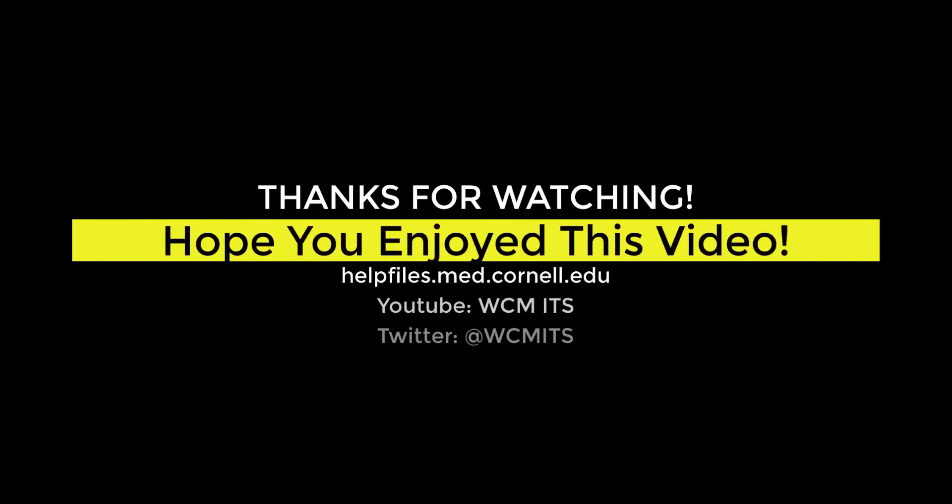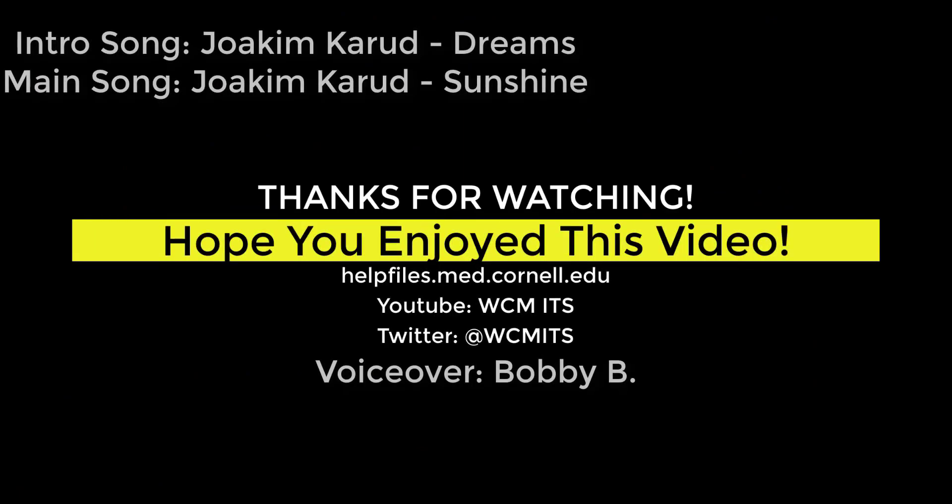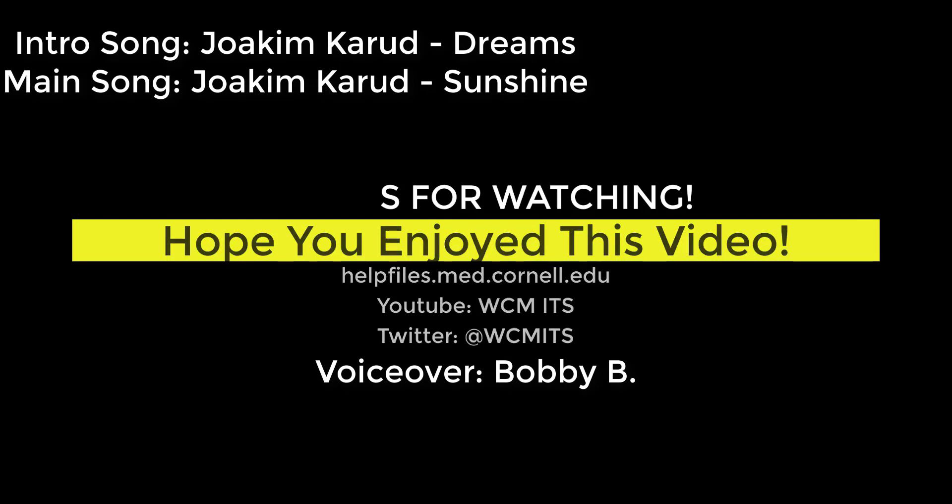Thank you for watching this episode of the BI Quick Tips series. You can find all BI Quick Tip videos on the Help Files website. Until next time.